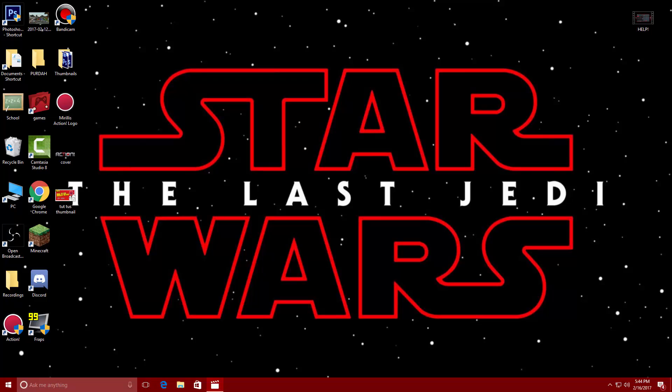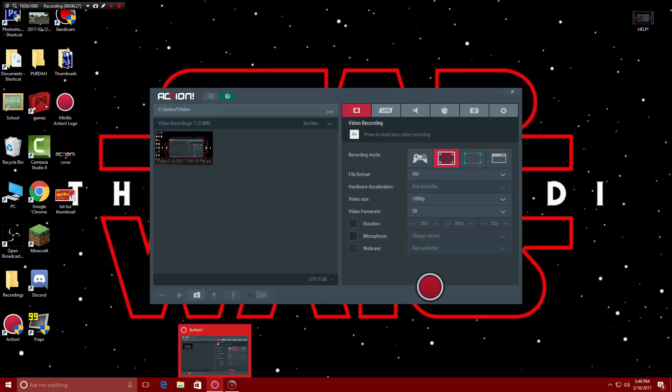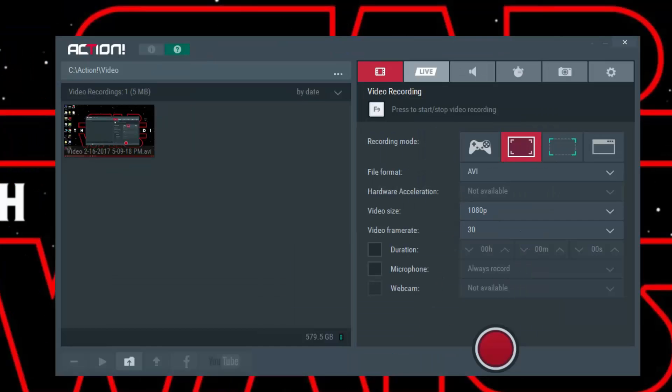But anyways today I'm gonna help you guys out by telling you how to fix Mirillis Action. So basically what you're gonna need to do is I want you guys to copy down all these settings.